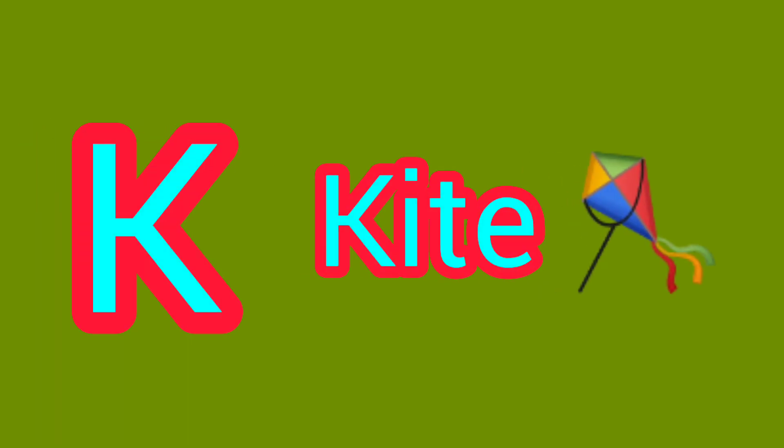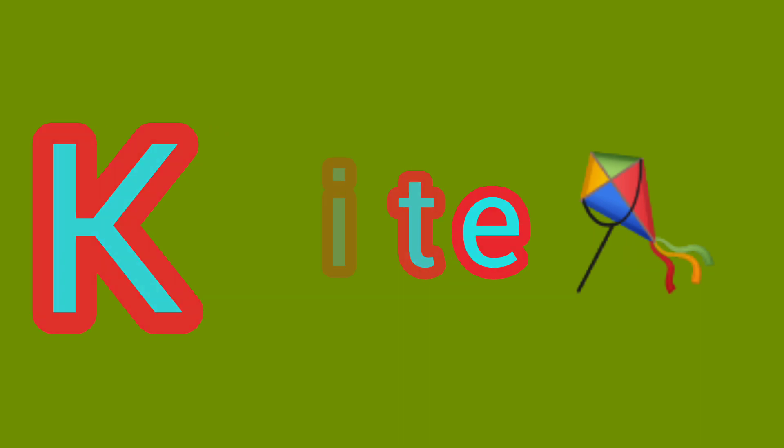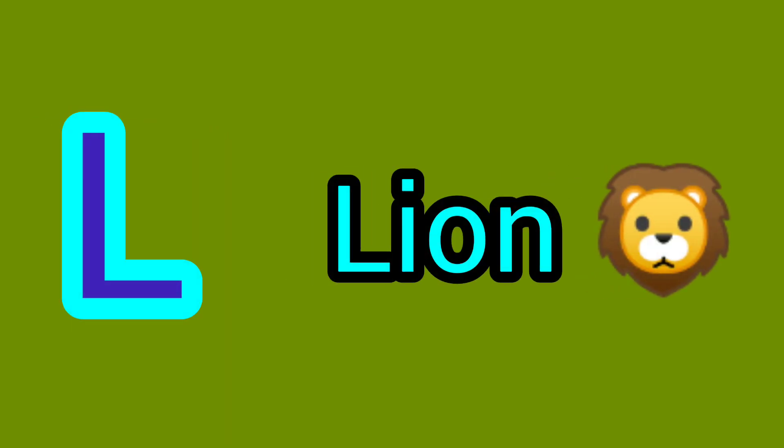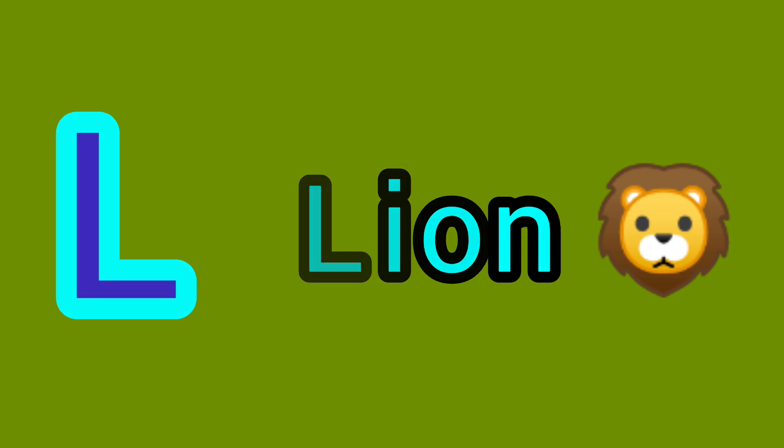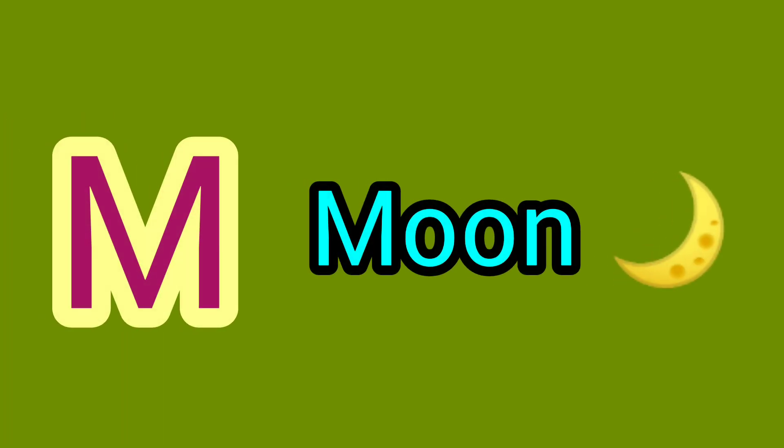K. K for Kite. L. L for Lion. M. M for Moon.